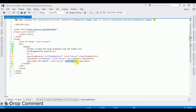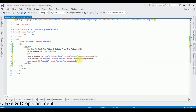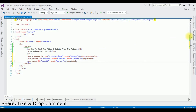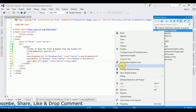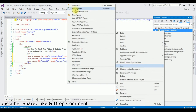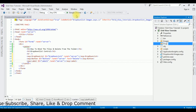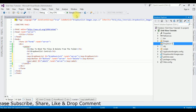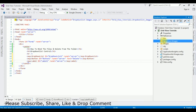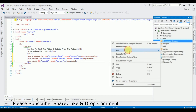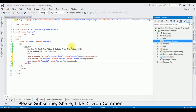The next step is to create a folder in the project and add some images. Go to Solution Explorer, right-click, Add New Folder, and name it 'DropDownImages'. Now I'm adding images to this folder — right-click, Add Existing Item.